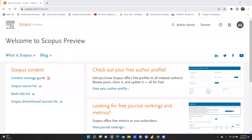Hi everyone. In this video we would learn how we have to download Scopus journal papers list — the Scopus indexed journals we have to download — and also the discontinued journals. We will download that list as well.